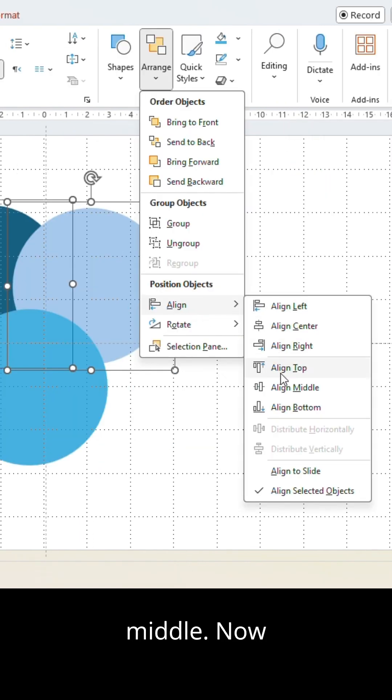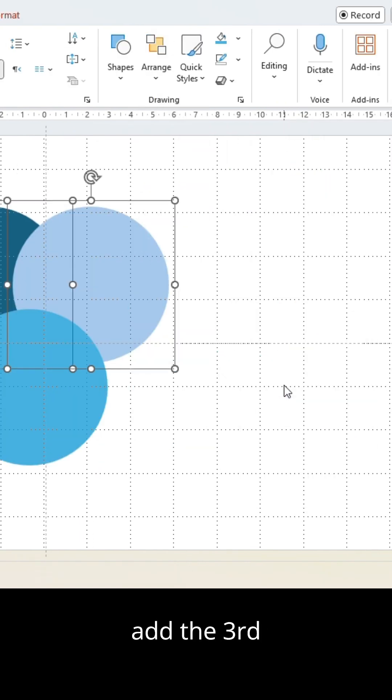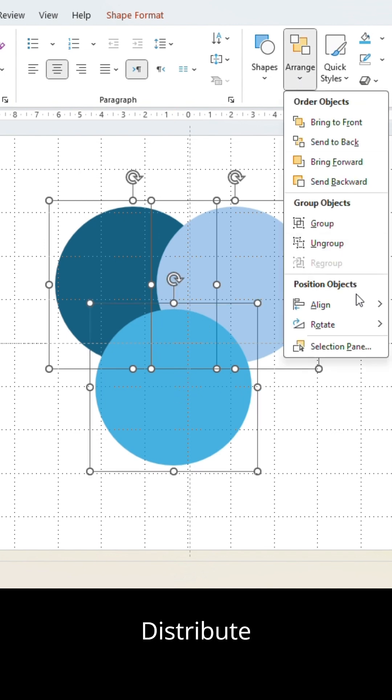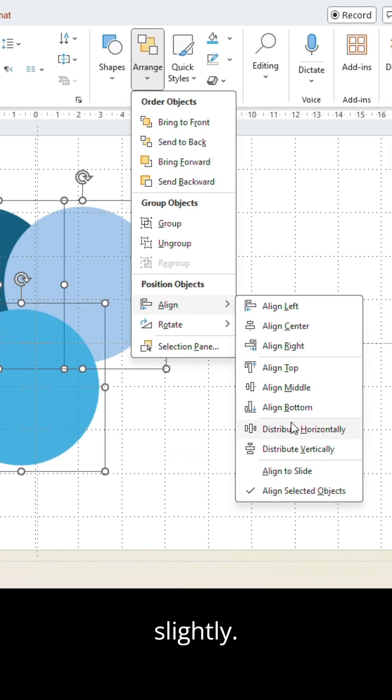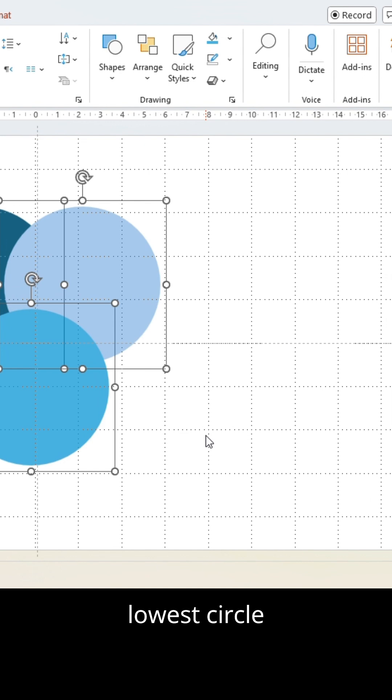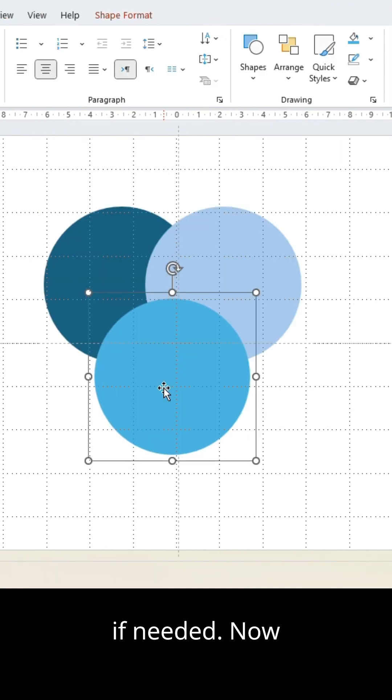Now add the third circle into the selection and select Distribute Horizontally. Slightly adjust the height of the lowest circle if needed.